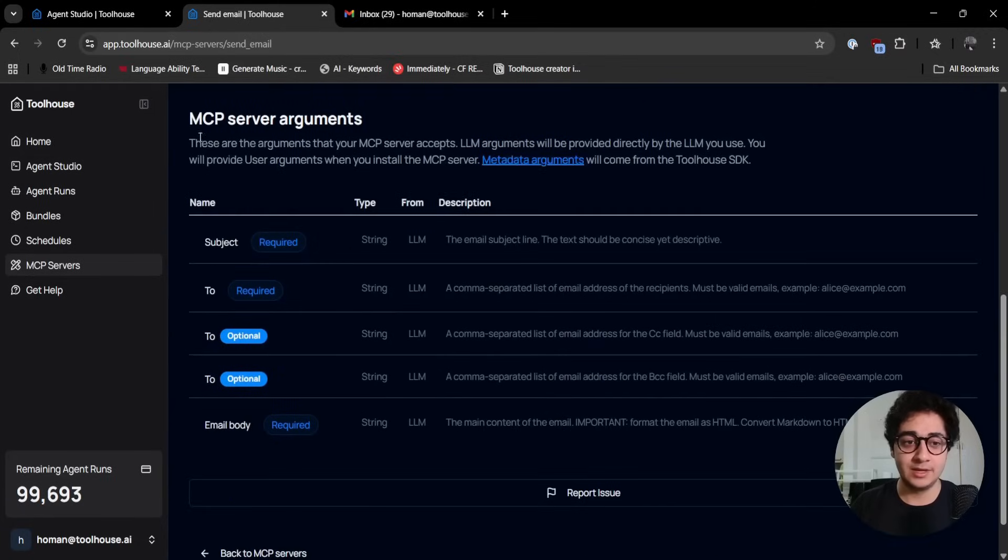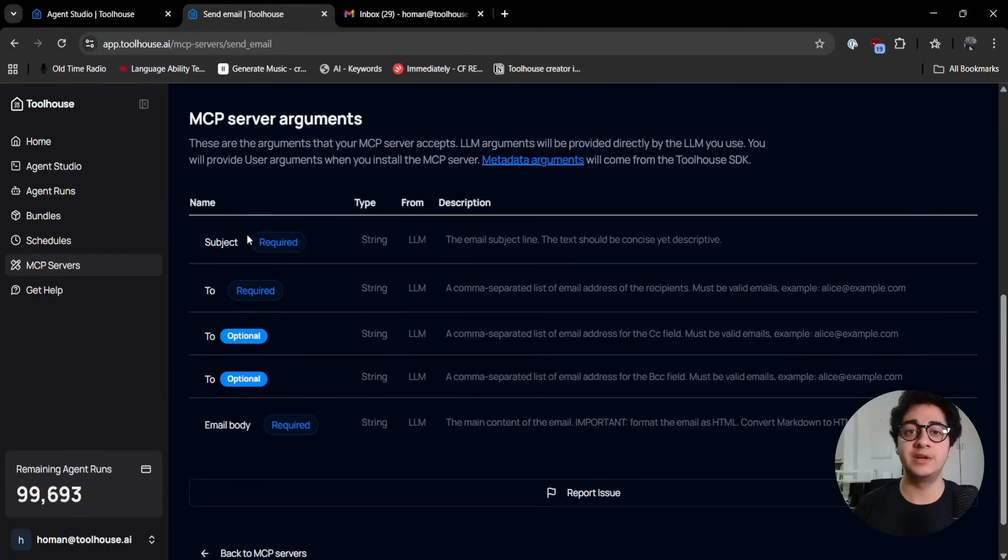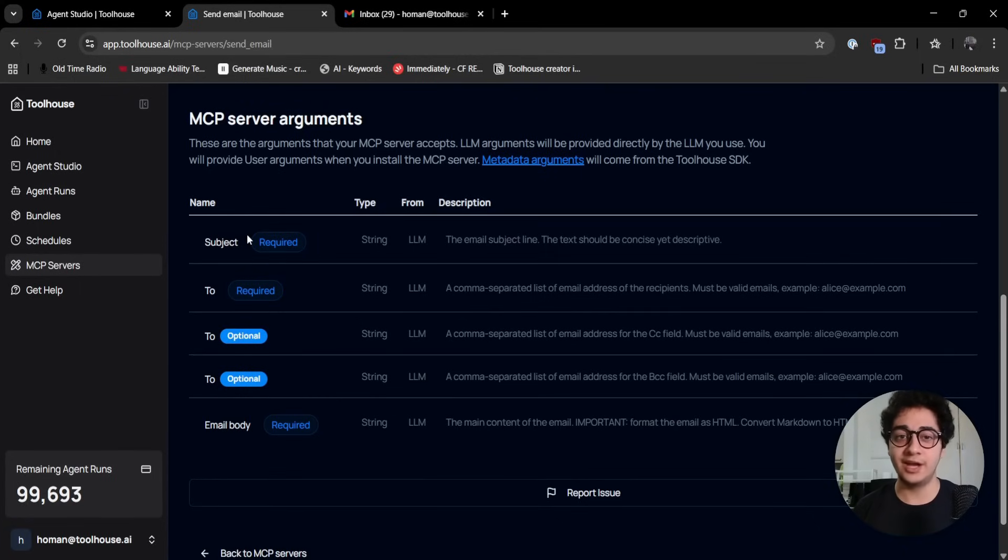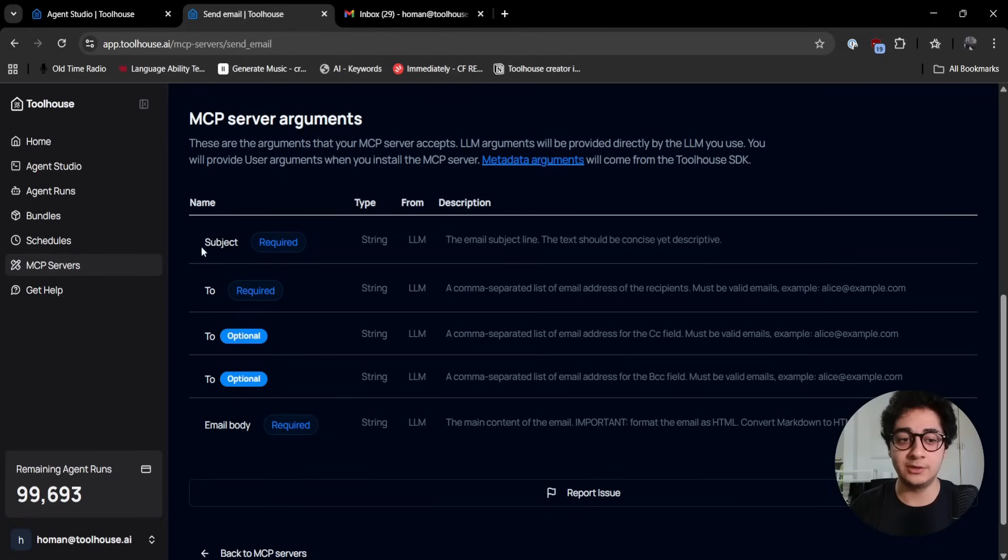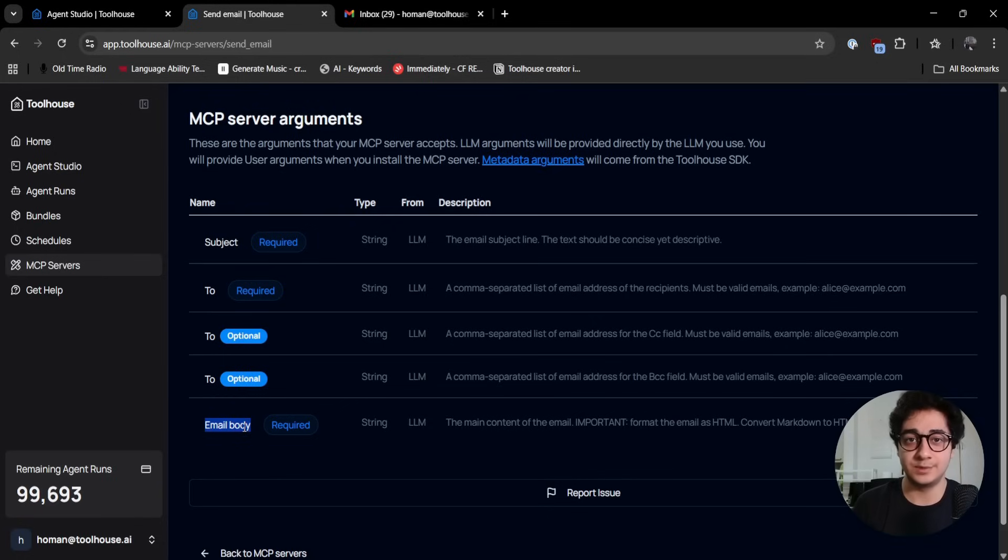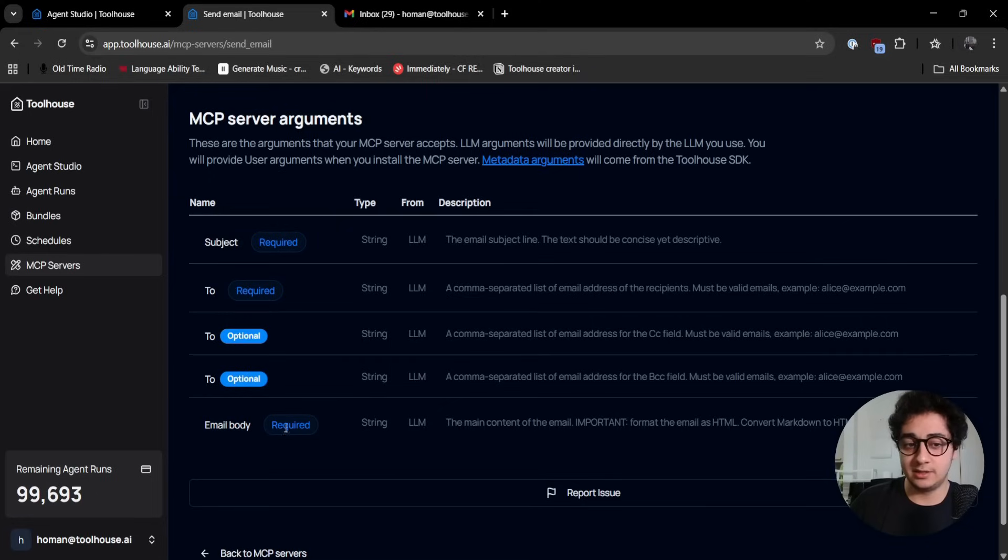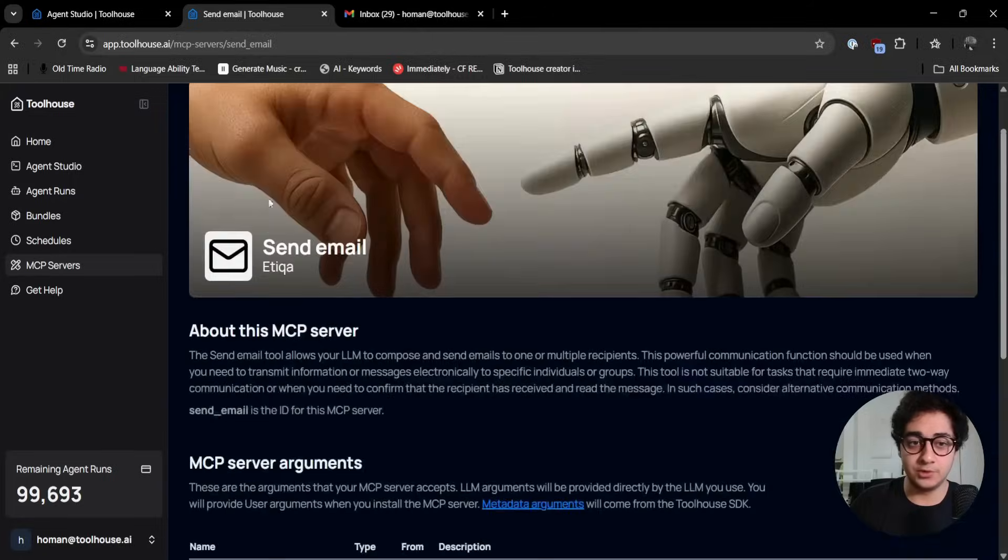You might be wondering how can I know about the arguments. You can just click on the MCP server and read more about it. Here are the MCP server arguments. It doesn't require me to bring any API key or configure it, it's already there. I just need to feed it its content.